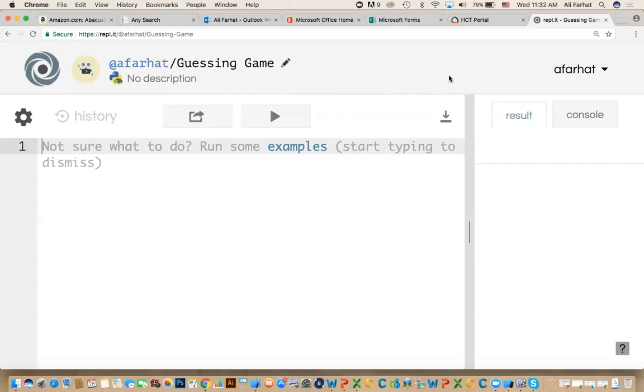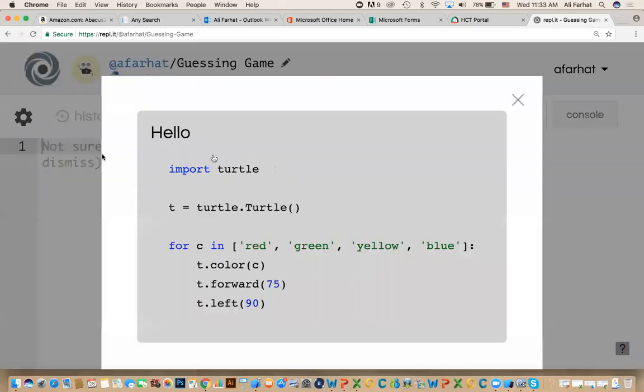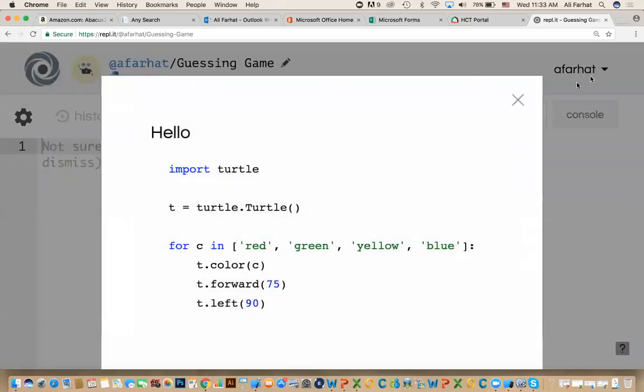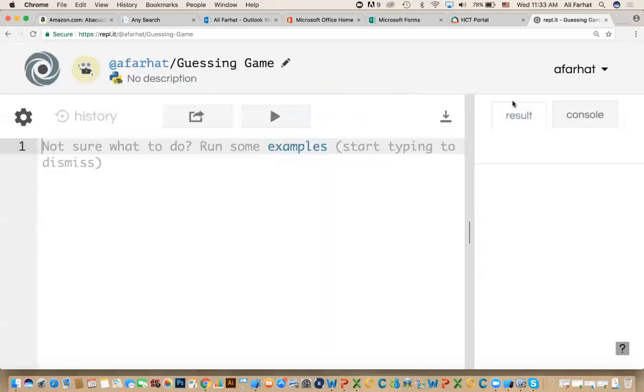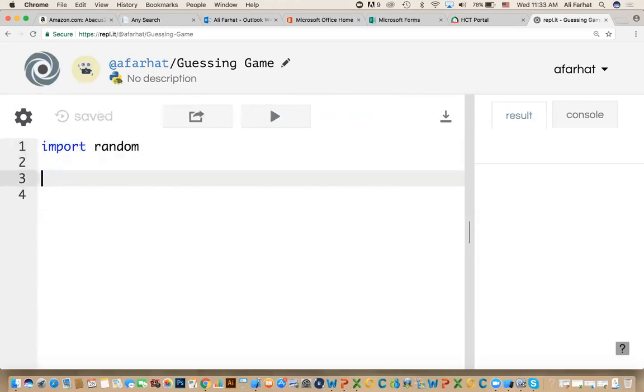First, we want to ask the computer to give us a random number. There are libraries, Python packages that allow me to create random numbers. So you can say like this, we can say import random. What does this random do? Random package allows you to create random numbers, meaning what the computer does is select that number.